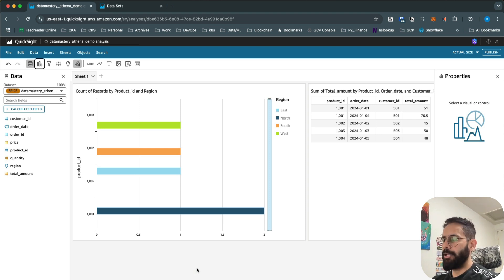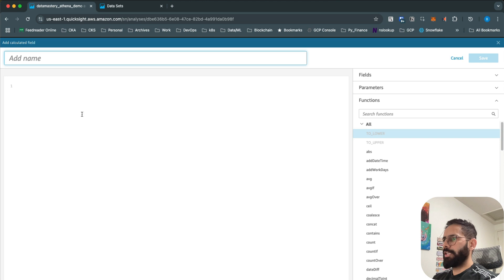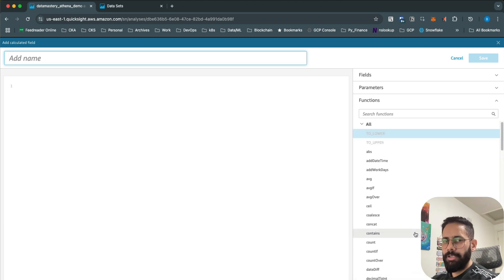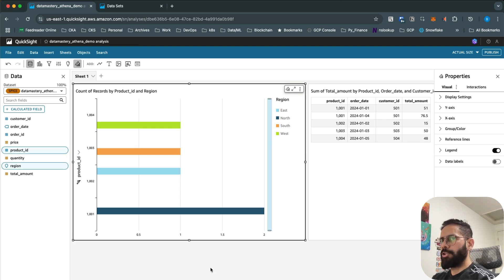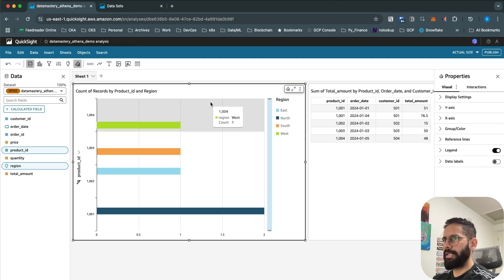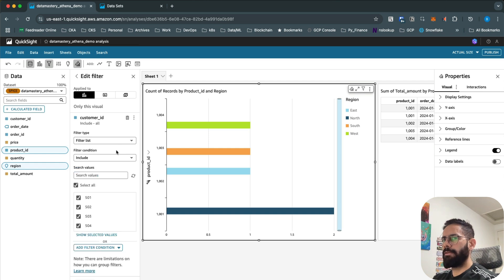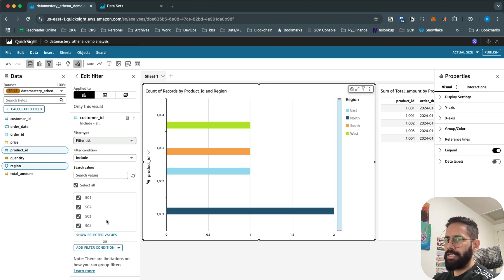QuickSight also allows calculated fields, which provide many built-in functions to create derived columns — columns not present in your original dataset. You can also define filters on your visuals: select a visual, click Filter, click Add, choose a column to filter on, and configure conditions to include or exclude specific values using a custom filter list.